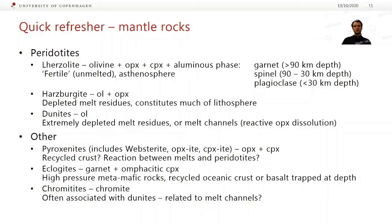Next we have harzburgites, which are olivine and orthopyroxene. These are generally depleted melt residues. A lot of the lithosphere ends up being harzburgite or some sort of harzburgite, maybe with a little bit of clinopyroxene and garnet. And finally, dunites, which are pure olivine rocks. These are either extremely depleted melt residues — so you melt until you've got rid of everything else except for olivine — or they can represent melt channels, which form by reactive dissolution of orthopyroxene.